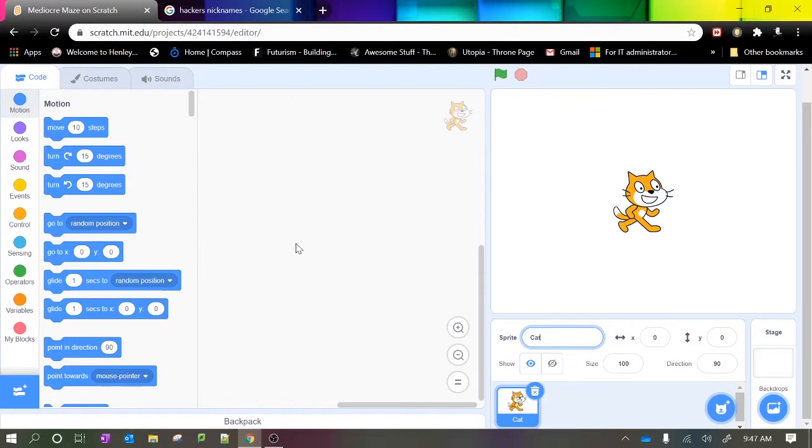This game will allow us to quickly create a game and be introduced to all the elements that we need when creating a game.